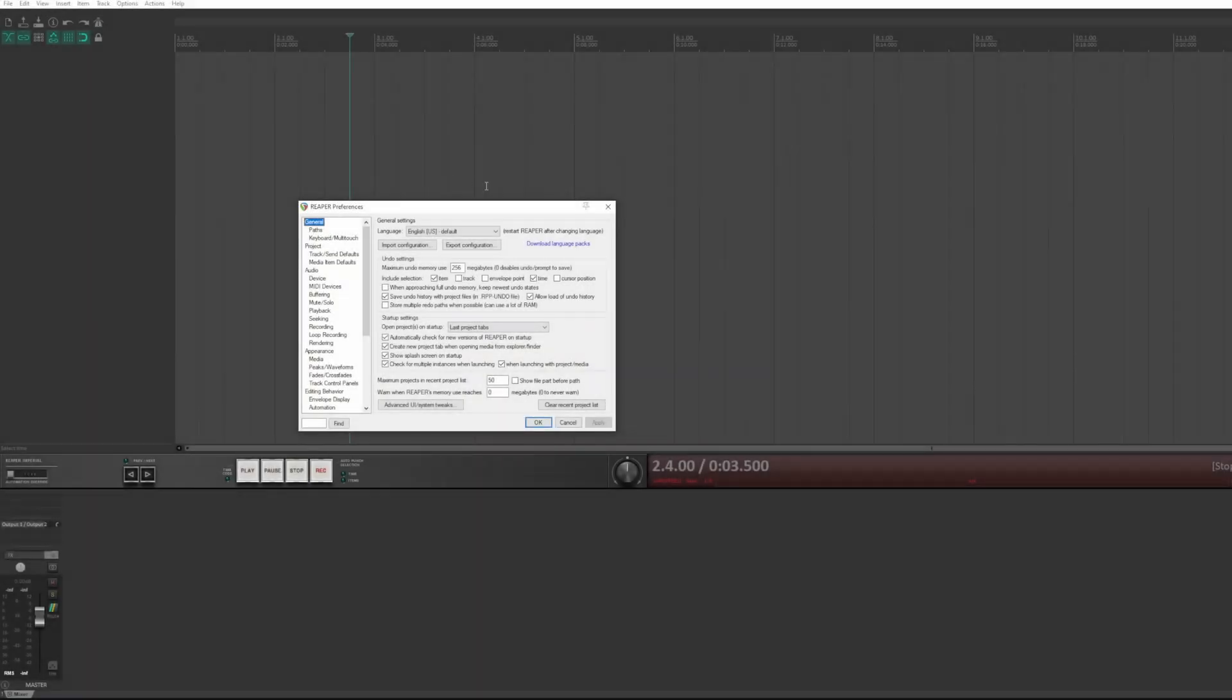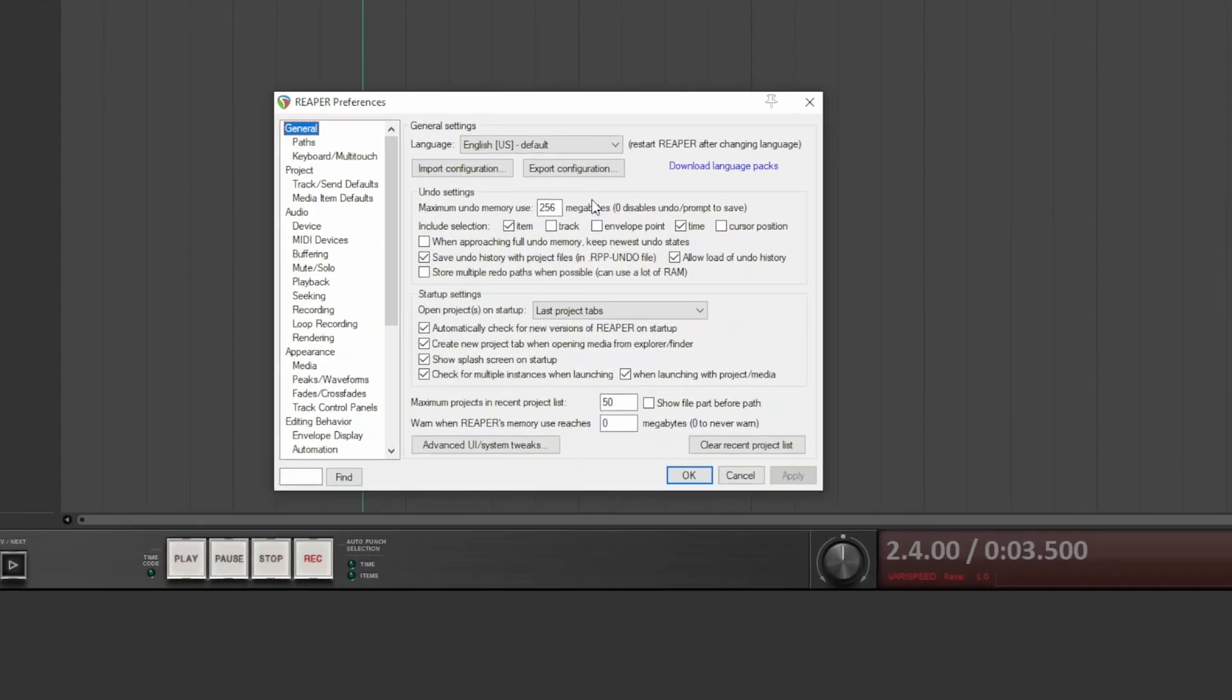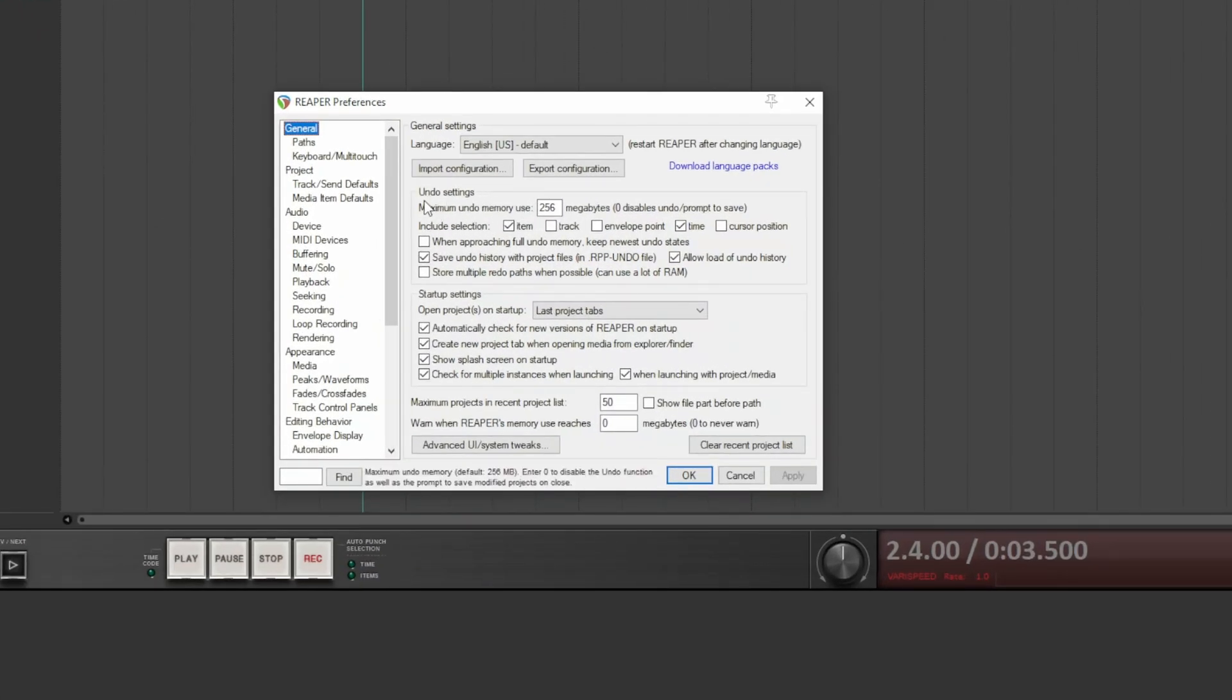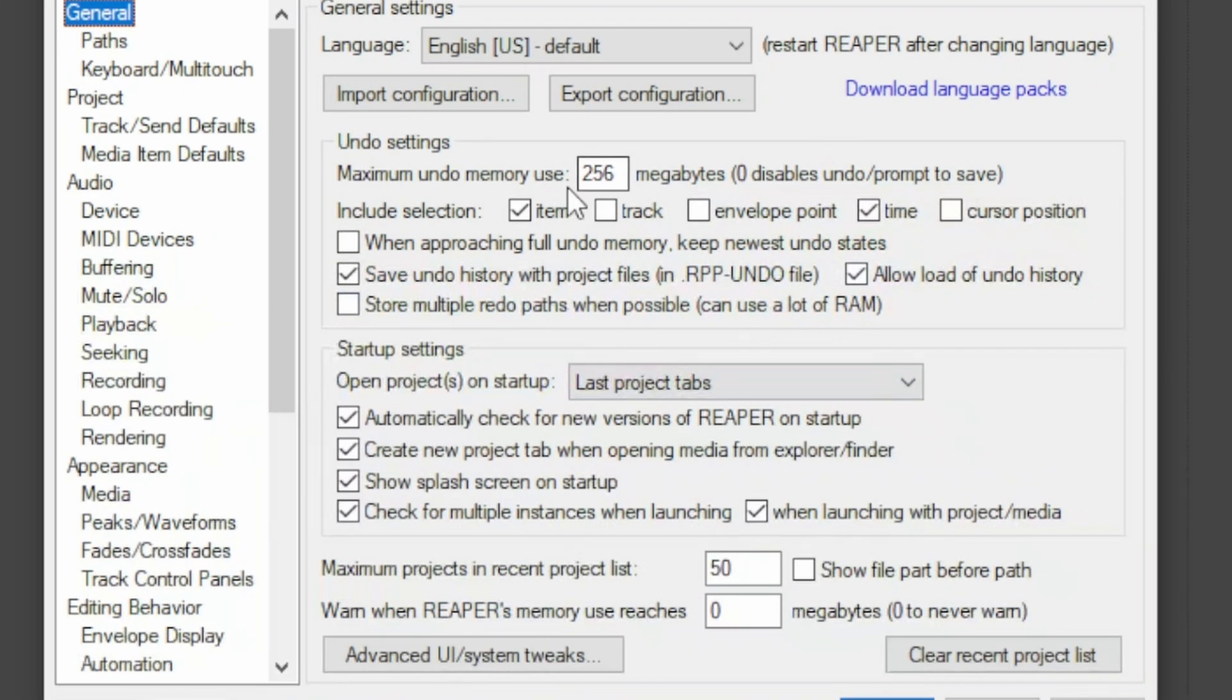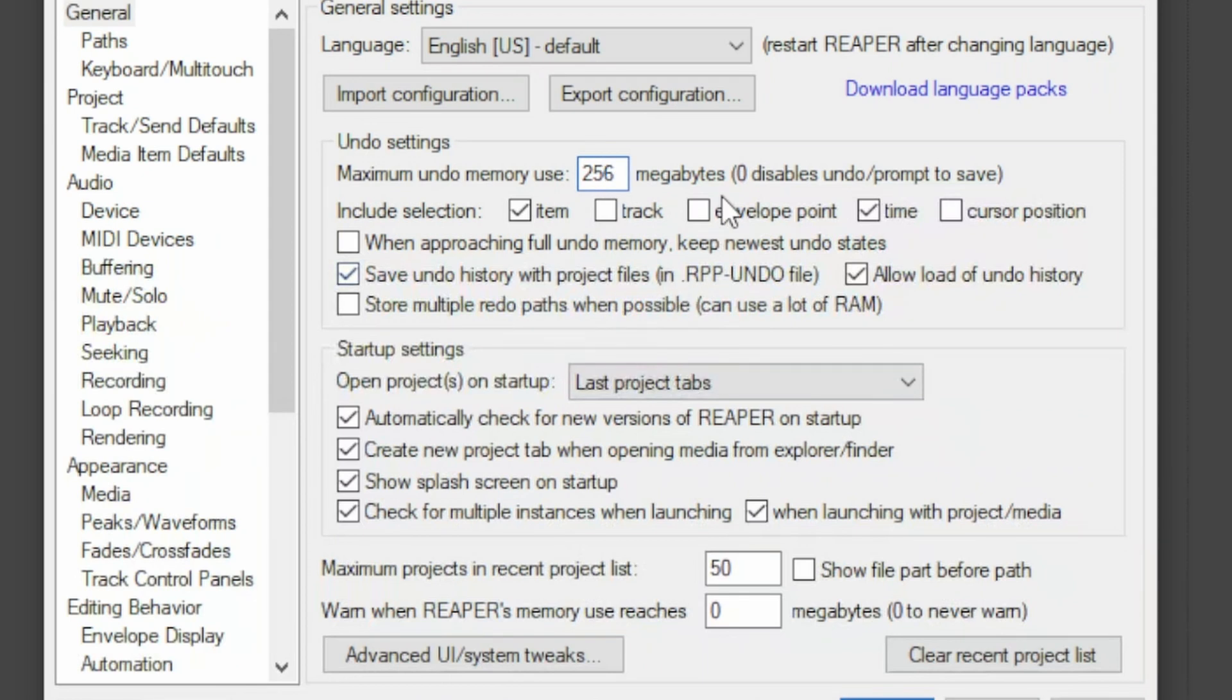In this section, undo settings, we have everything related to undo and redo, starting from the memory used and then what is included in the undo. By default are only items, but you can include the tracks, the envelopes, the tempo, which is already the default, and even the position of the cursor.